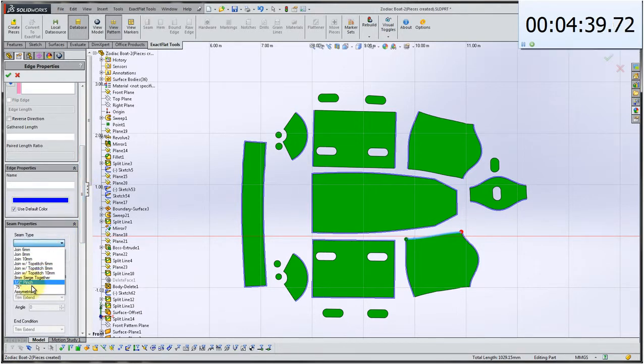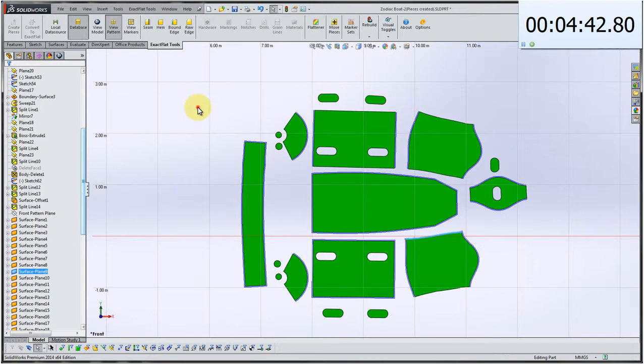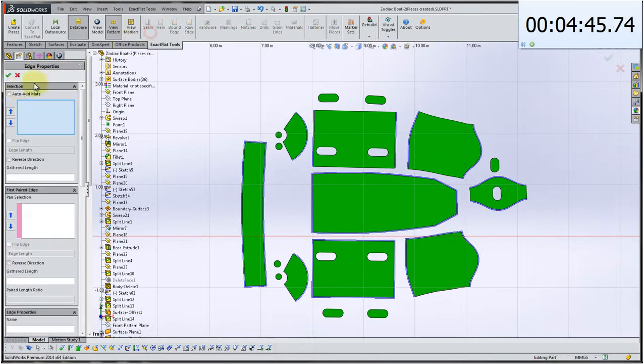A hem, of course, is where an edge would get folded over. And bound edges and raw edges would have their own attributes as well.